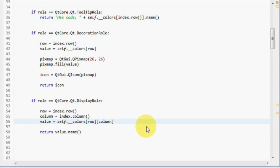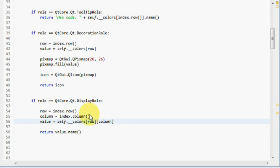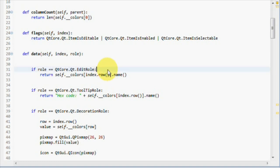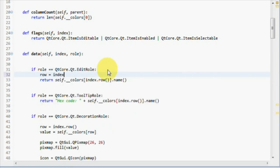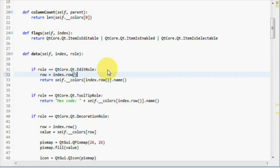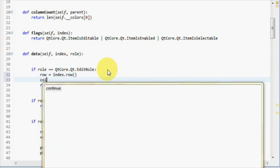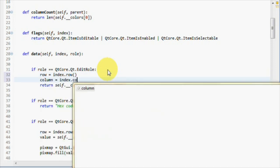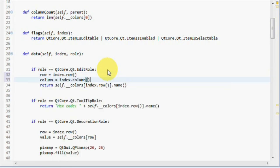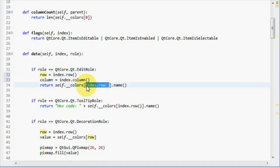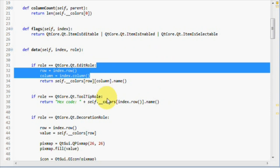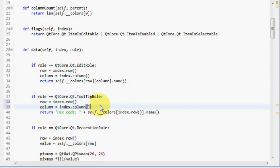Let's quickly fix all the other roles. Edit role. I'm going to simplify this. So row equals index row. Column equals index column. Switch this one to that, and then use the column to index the multi-dimensional list.